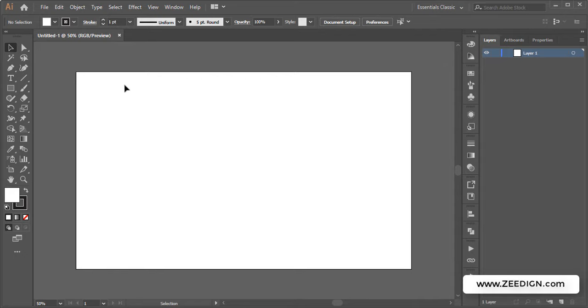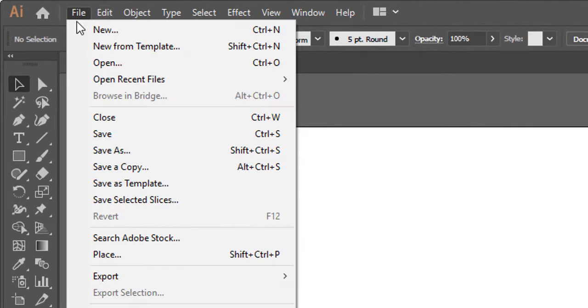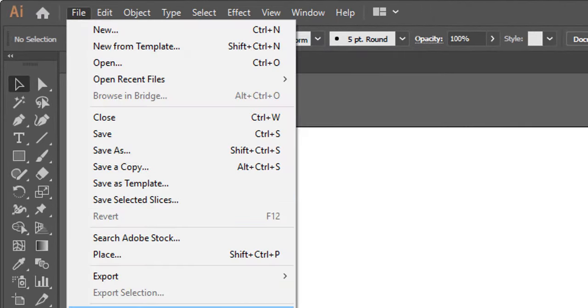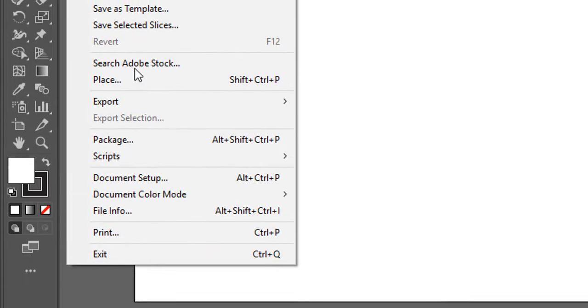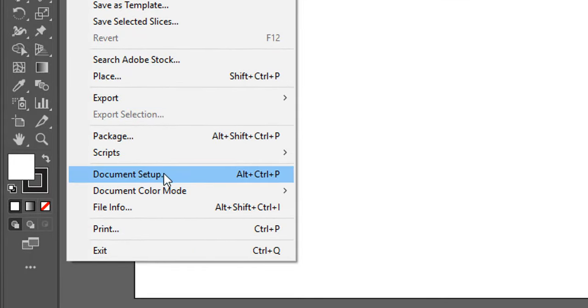All you need to do is go to the File menu on the top, click on it, and this drop-down will open up. Here you need to go to Document Setup.